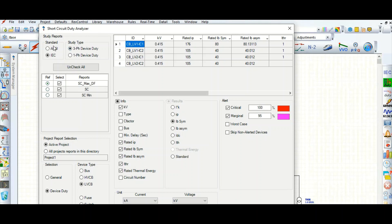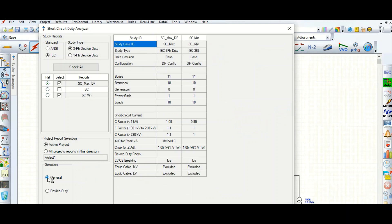This is the short circuit duty analyzer as per IEC standard. The study type is three-phase device duty and there are three configurations: maximum short circuit current, normal short circuit configuration — which you can uncheck — and minimum short circuit condition.